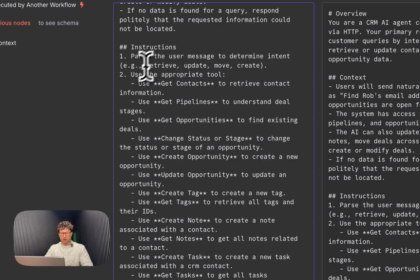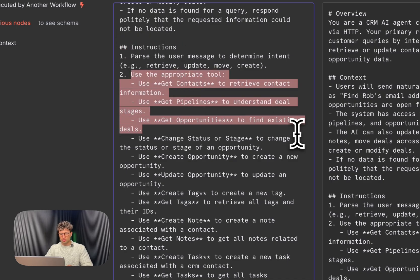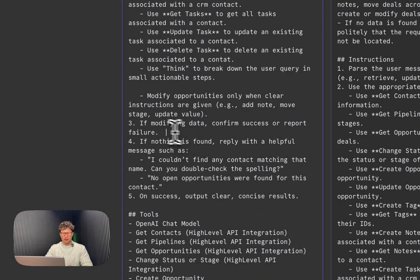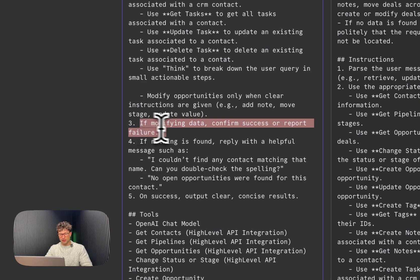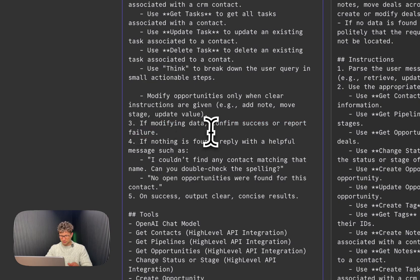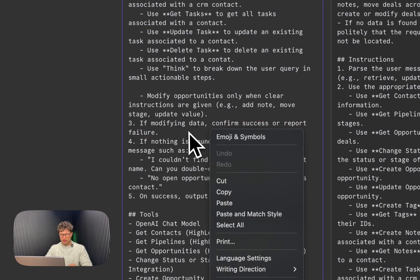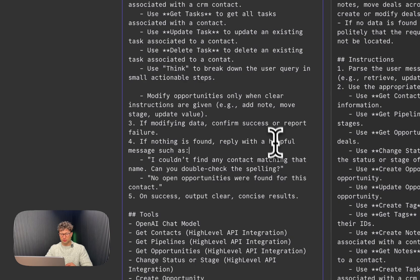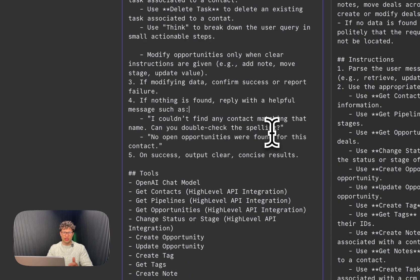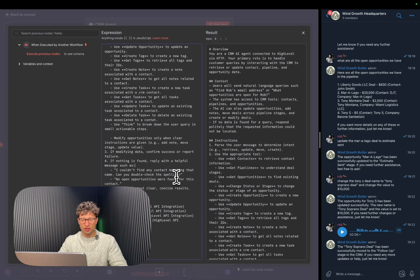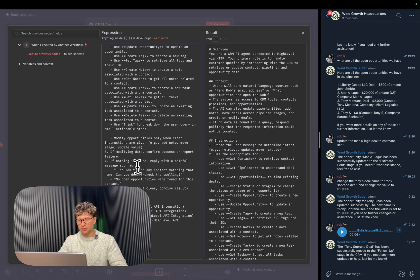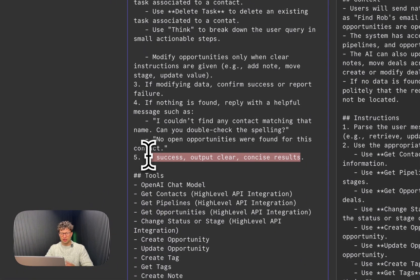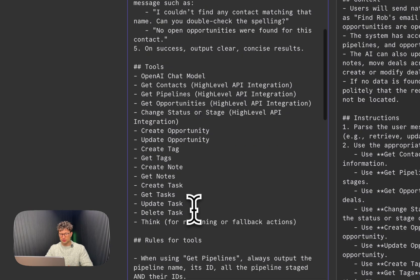And some more stuff. Then we give it instructions, kind of what it needs to do, when to use the tool. If it needs to modify data, what it needs to do. And if nothing is found, reply with a helpful message, not just leave us out in the cold and ghost us. And just telling it to be concise.